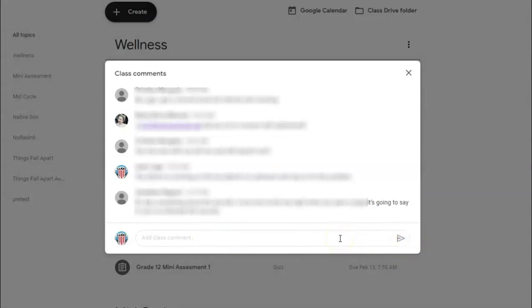Once again, my name is Juan Lugo for the MHS Technology Community Screencast on how to use the question option in Google Classroom. Thank you and have a great day.